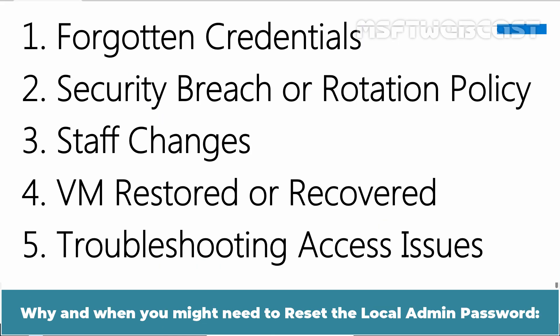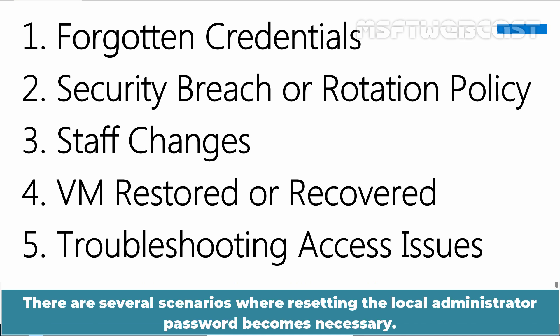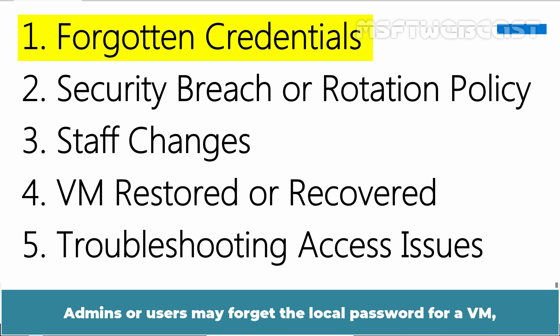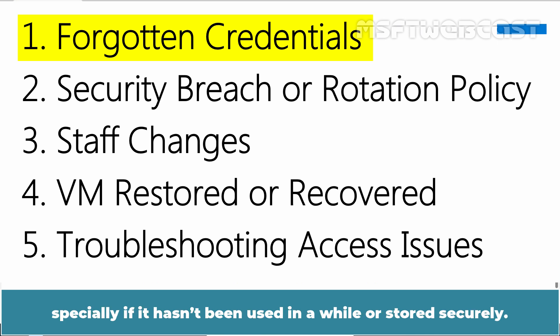Why and when you might need to reset the local admin password? There are several scenarios where resetting the local administrator password becomes necessary. Admins or users may forget the local password for a VM, especially if it hasn't been used in a while or stored securely.